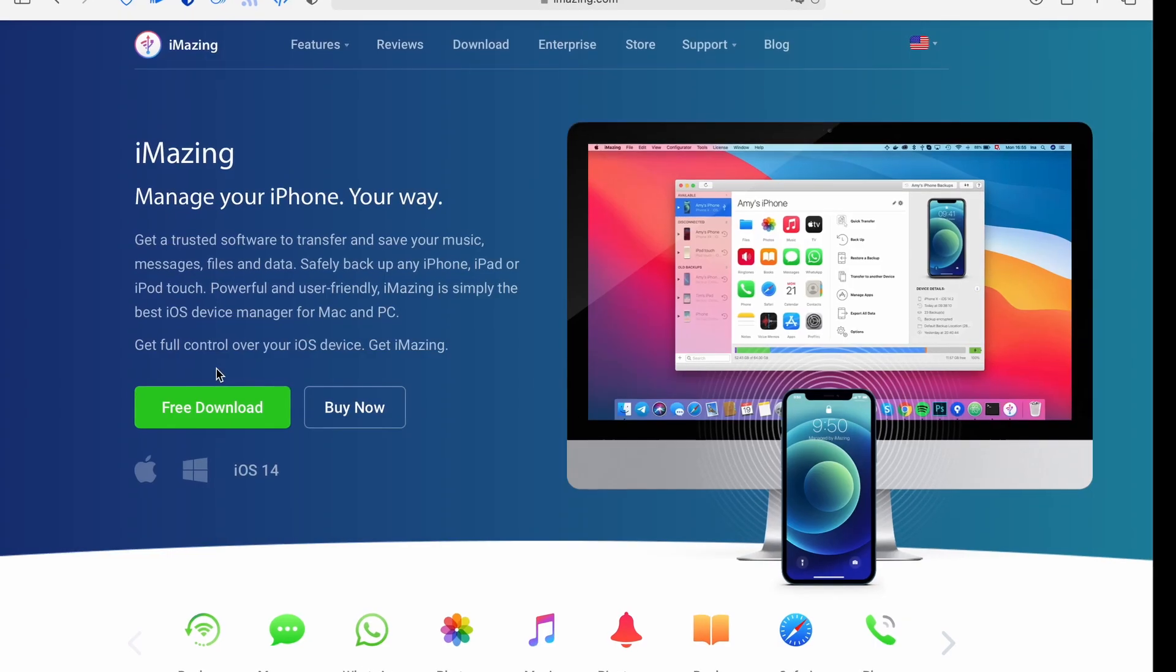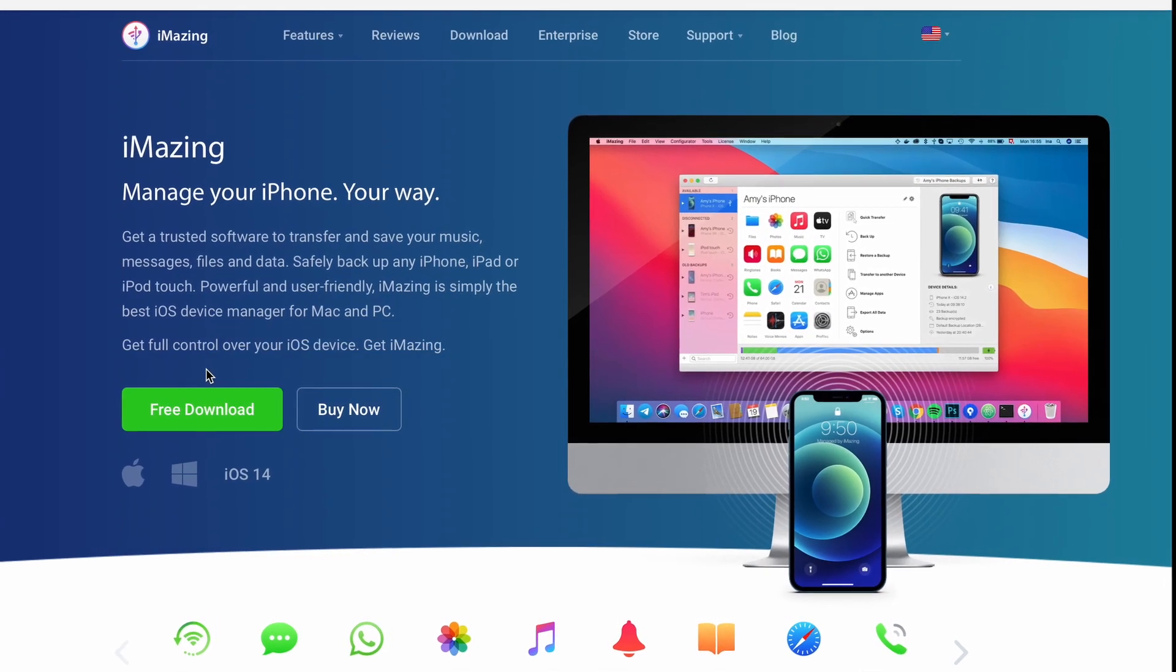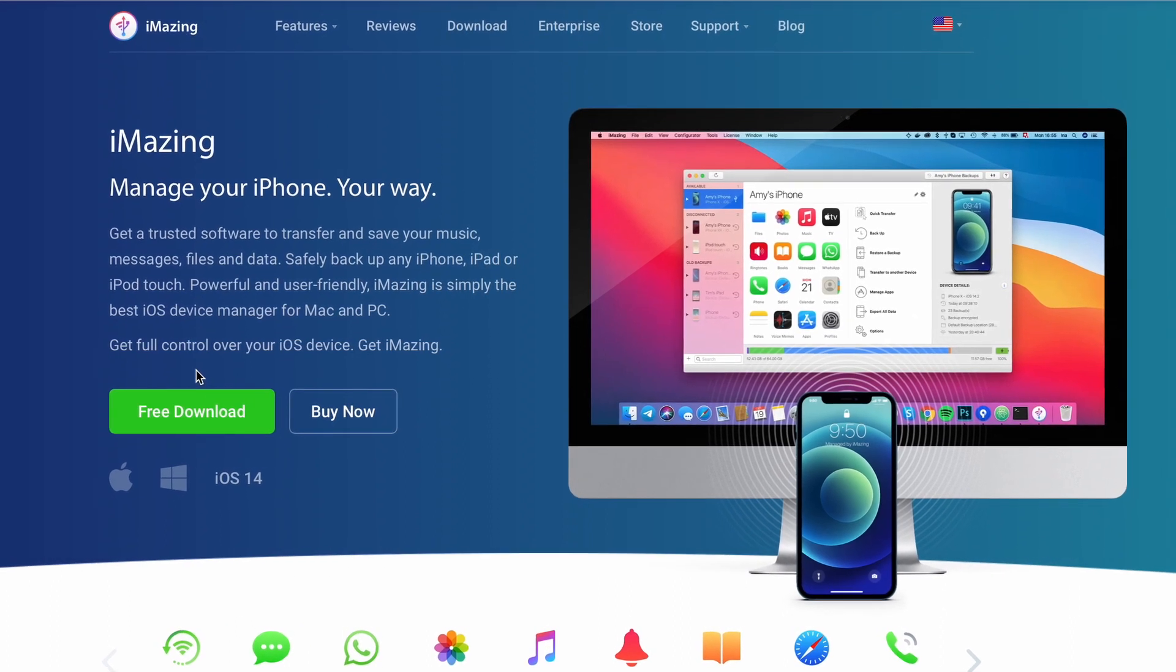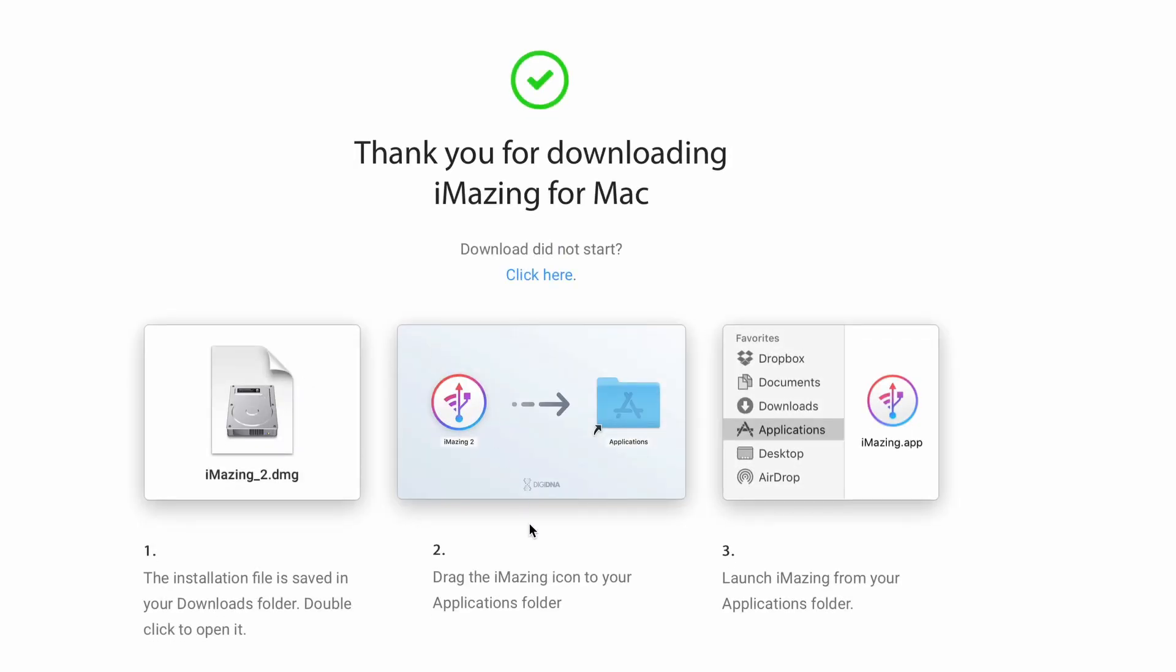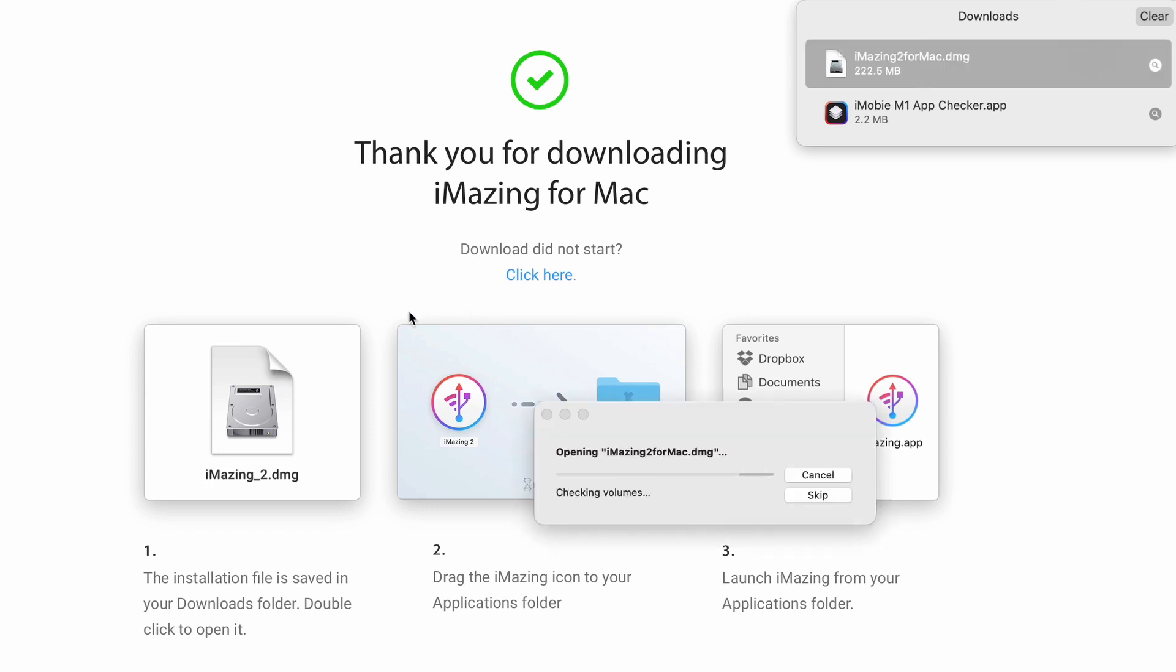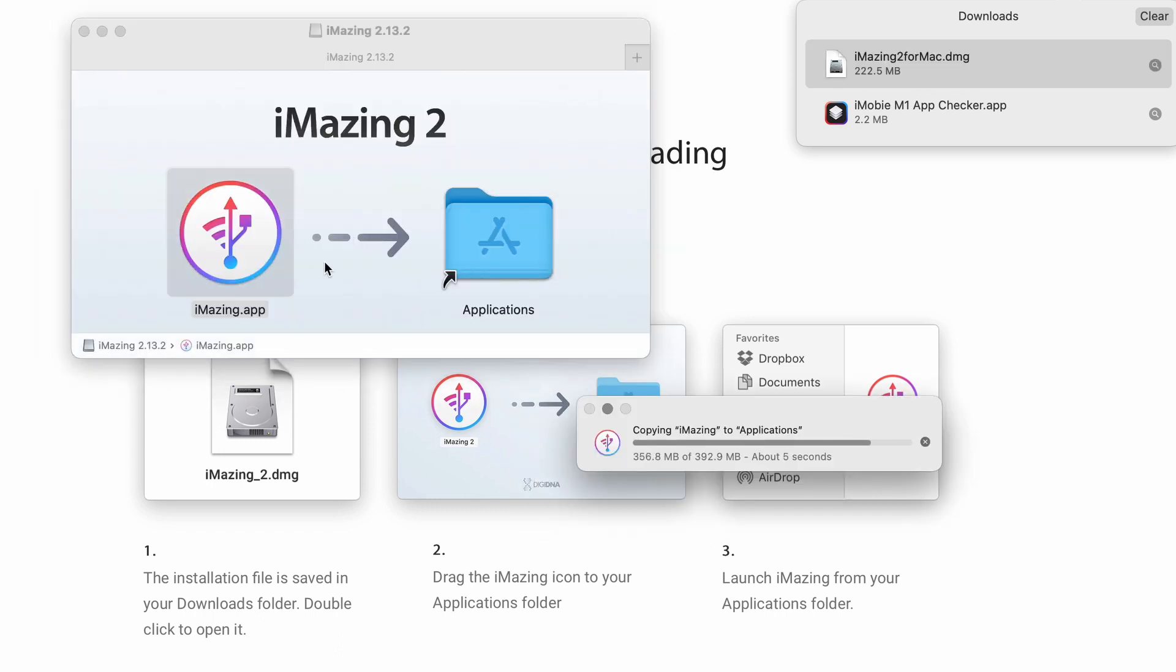The other option is called iMazing. This is a paid application but you can use it for free for our purpose. First, download it from the website. Install and run.